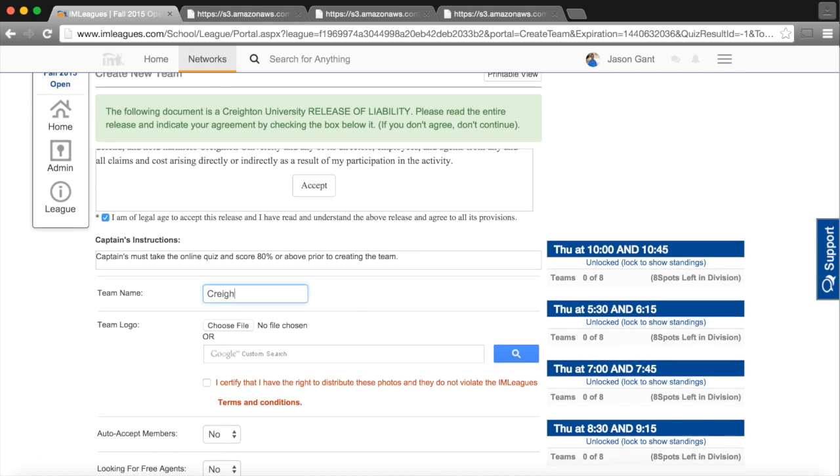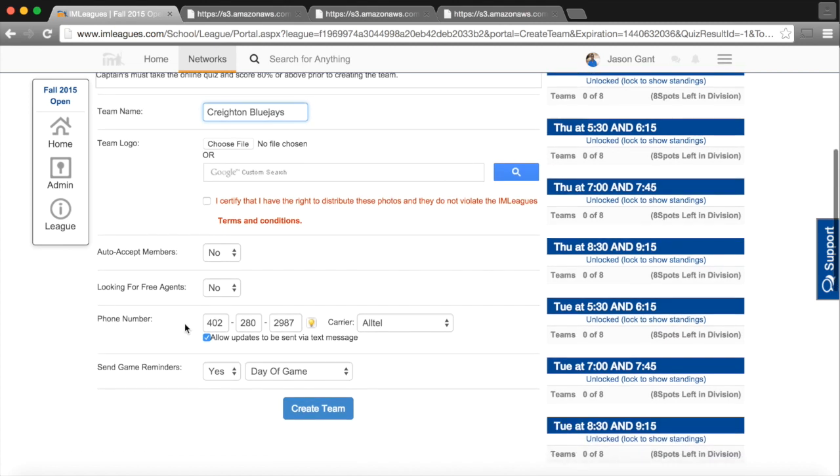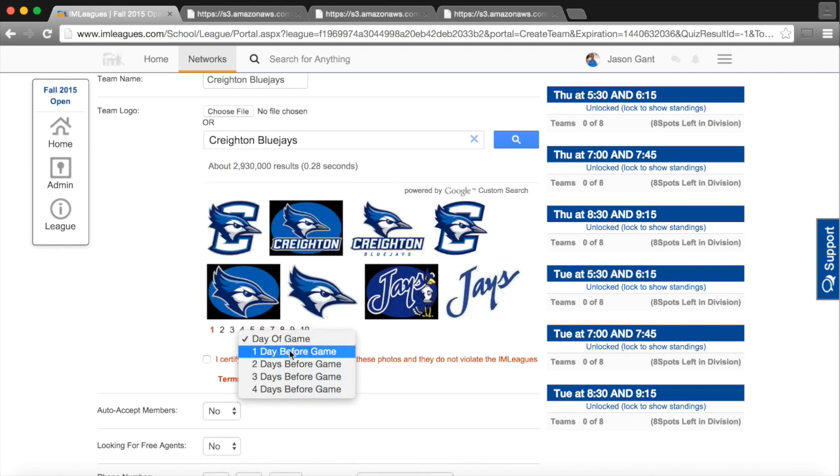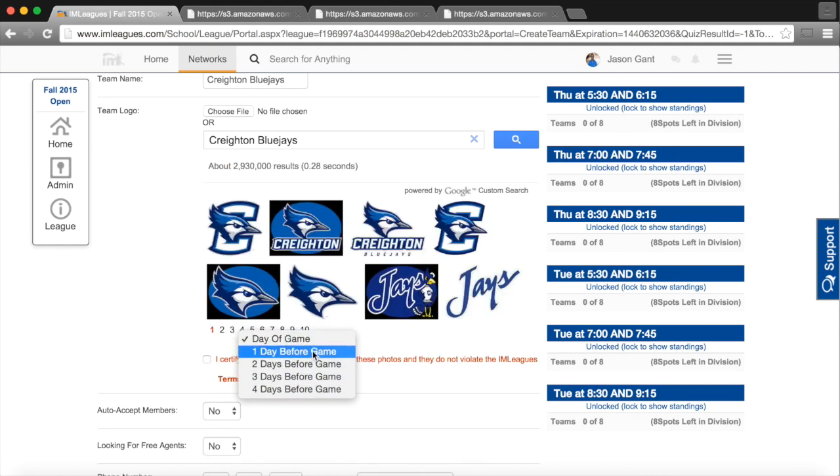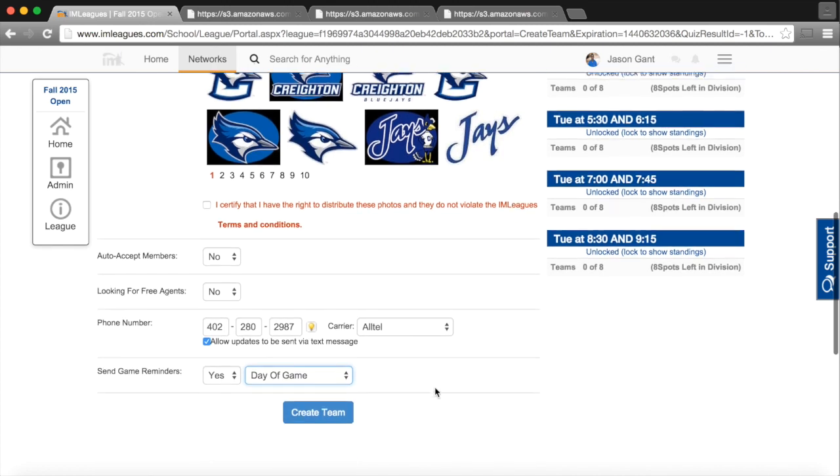So, we're at Creighton, we will be the Creighton Blue Jays, and as we scroll down, you'll see my phone number is listed. I would encourage you to click the Allow Text Message buttons for updates regarding the weather. Also, you can get a text message update on your game time up to four days in advance of the game.